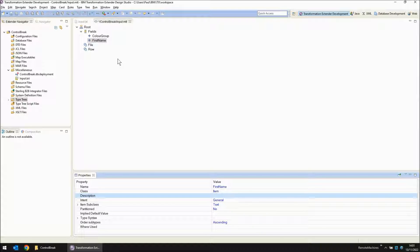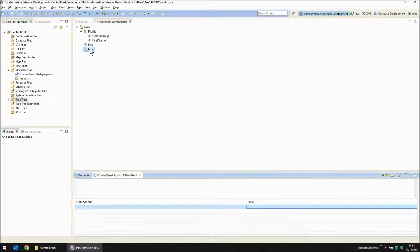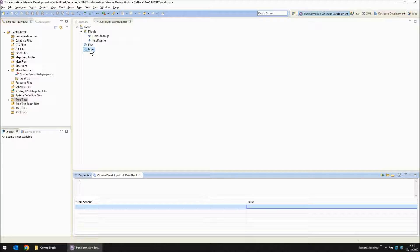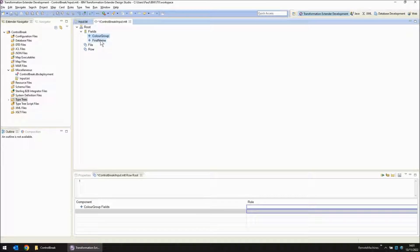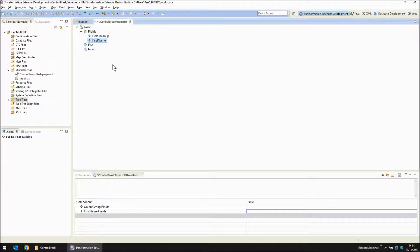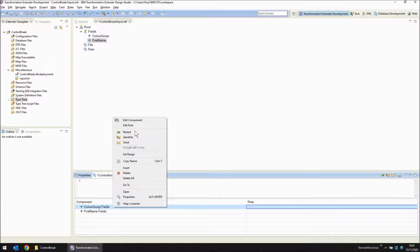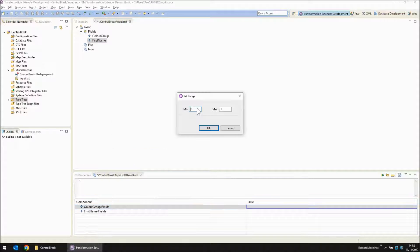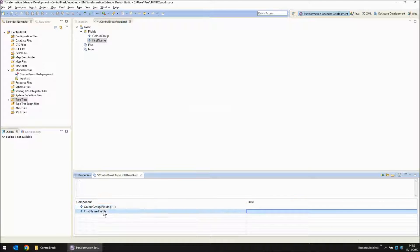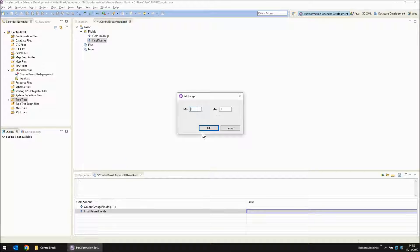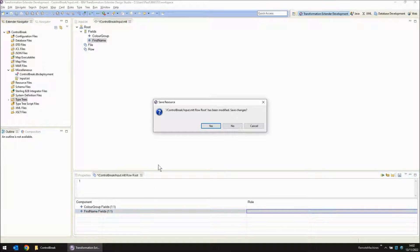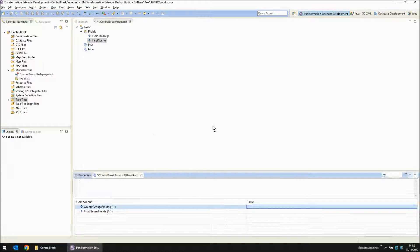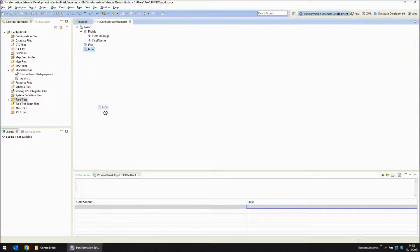Now I just need to create some logical structure for those. Within the row object I'm going to want to see colour group and first name. Each one of those is going to be found a minimum of one and a maximum of one. So I'm just going to set the range as one to one. I'm going to do the same for first name. So that's the structure of row completed.